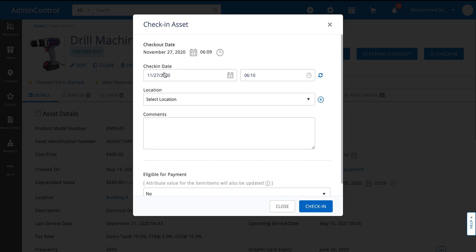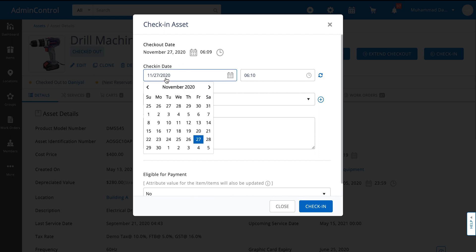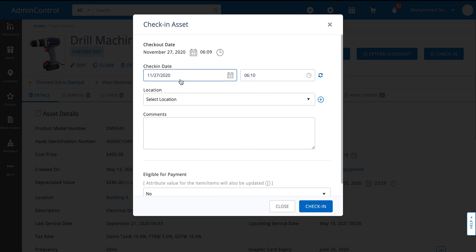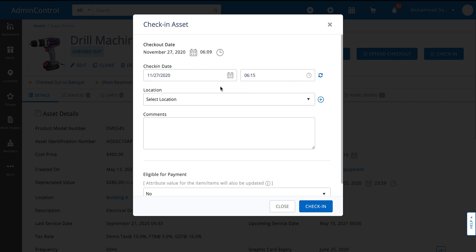Here you see the checkout date and you can select the date which you checked that item back in. Let's say we checked in June 15th.